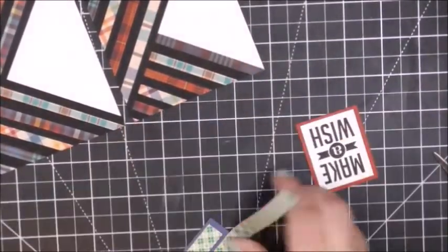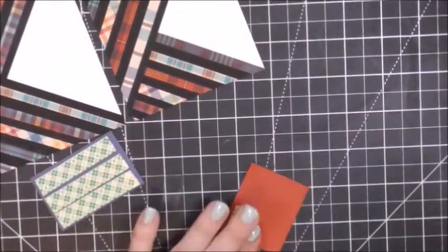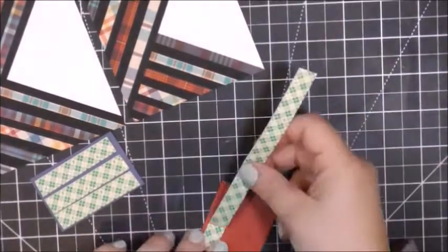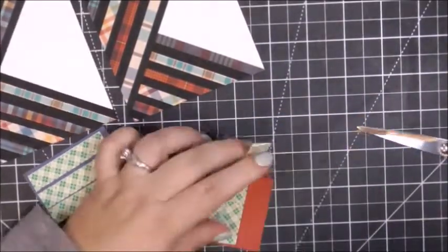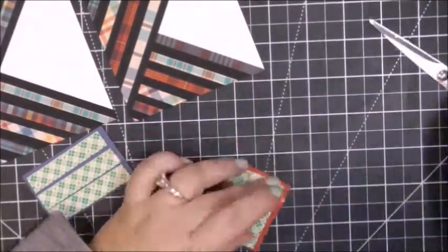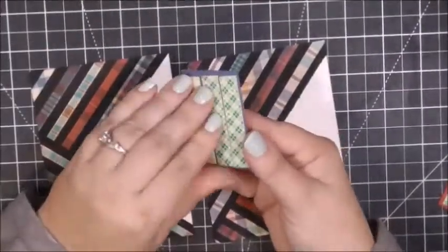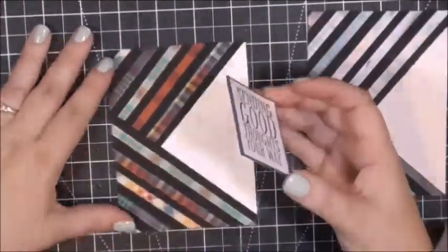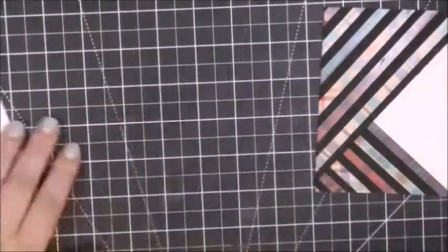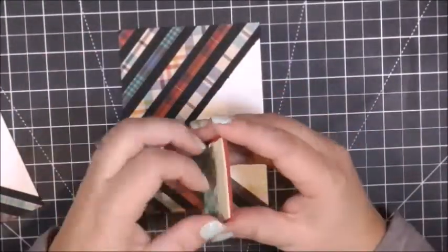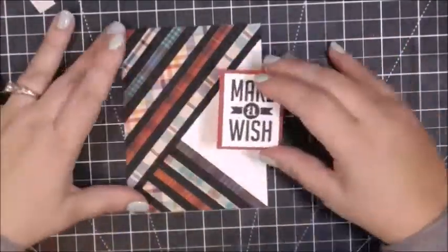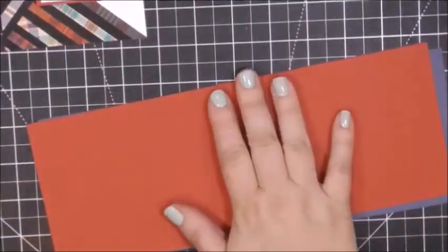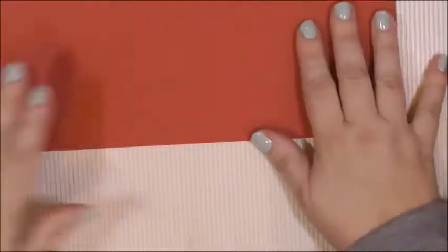So once I have these all trimmed out, I go ahead and adhere them to the front of my card panels with foam tape. I have this huge roll of 3M foam tape which I need to replenish. I am just adding some foam tape to the back of my sentiment pieces and I'm going to adhere those sentiments right where the pattern paper meets at that angle.